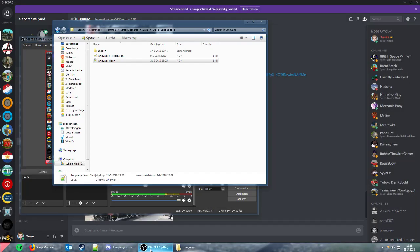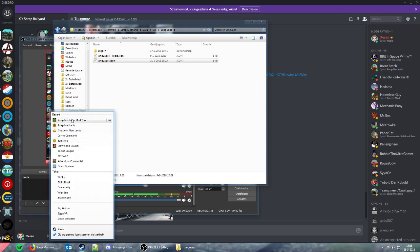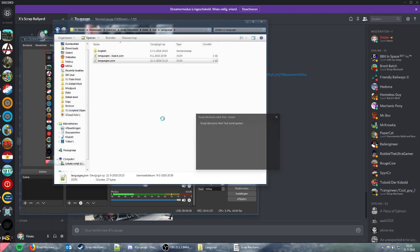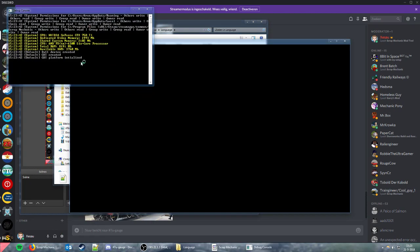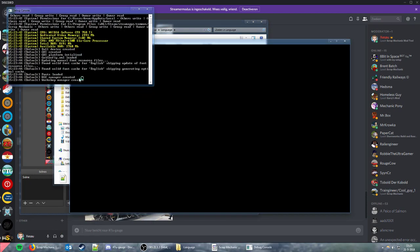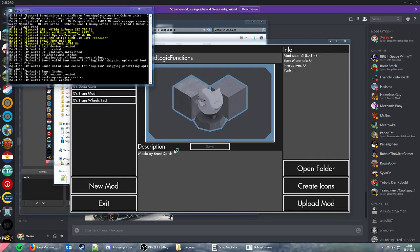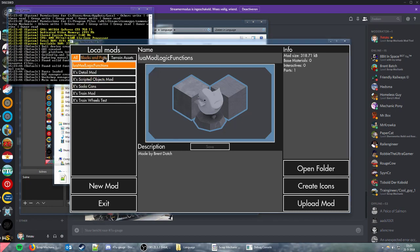Now if you start the mod tool, it starts in just a few seconds. Thanks for watching, I hope you learned something, and goodbye!